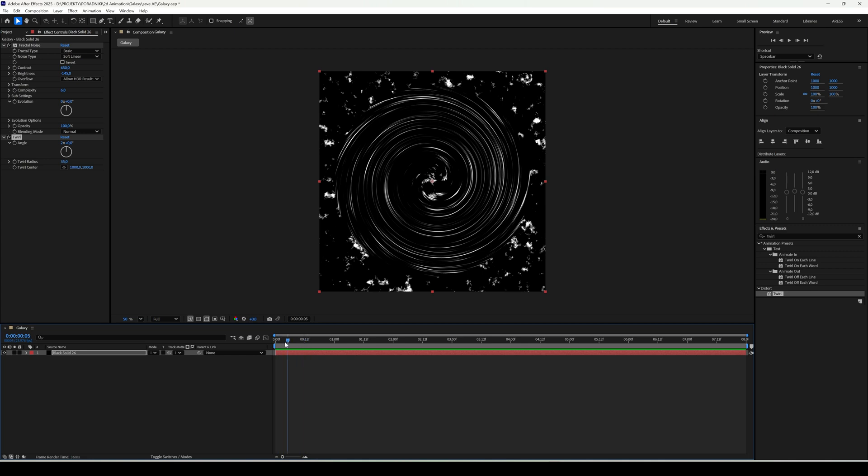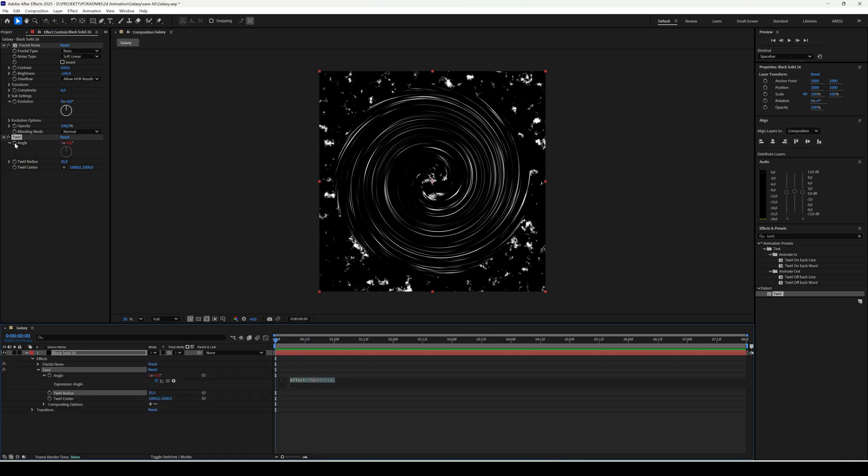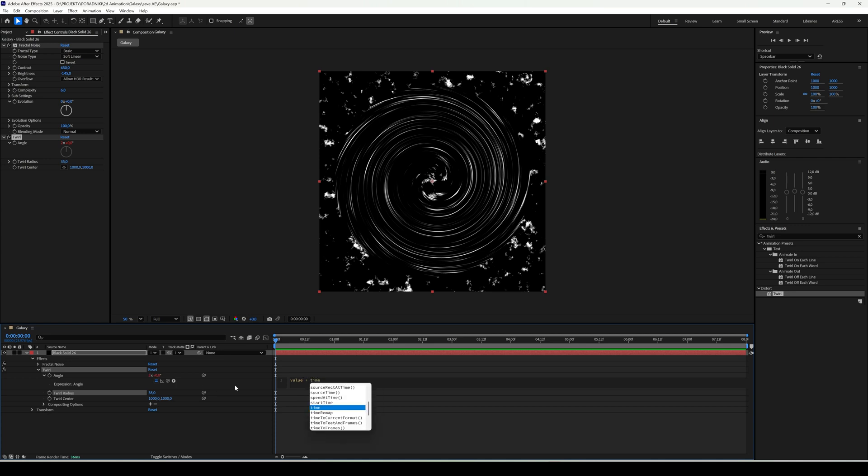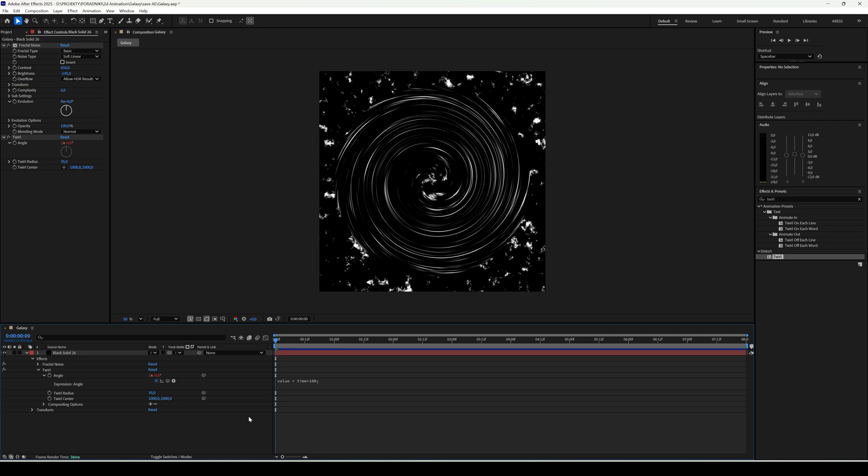We need to put this in motion. So go to the angle parameter, hold Alt and right-click, and create an expression. Value, so it takes the parameter value and add time times 100. And now we have a nice rotating planetary ring.